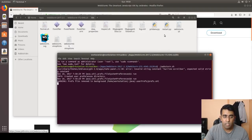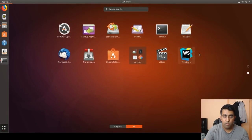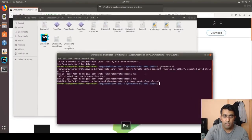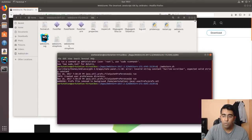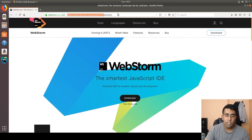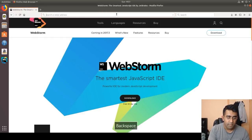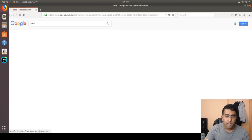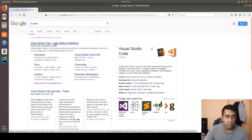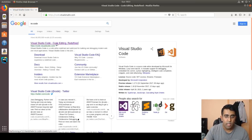Once WebStorm is up, right-click on it in the taskbar and select 'Add to Favorites'. WebStorm is now installed. The next thing to install is Visual Studio Code, which is a free option for JavaScript development. I'll keep that on the side in case I have any issues with WebStorm.